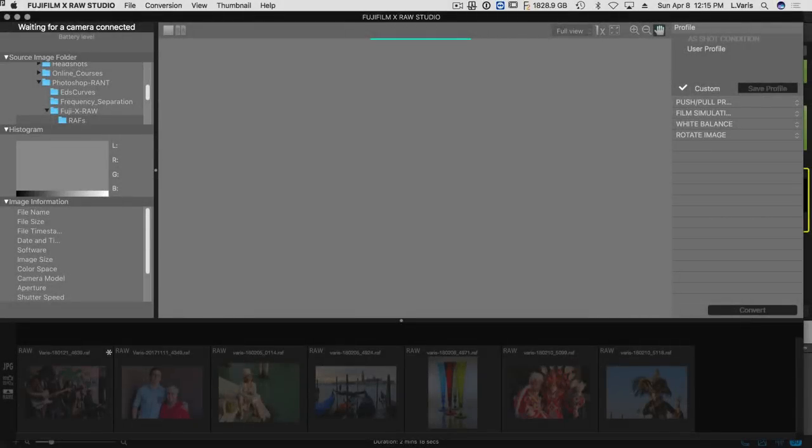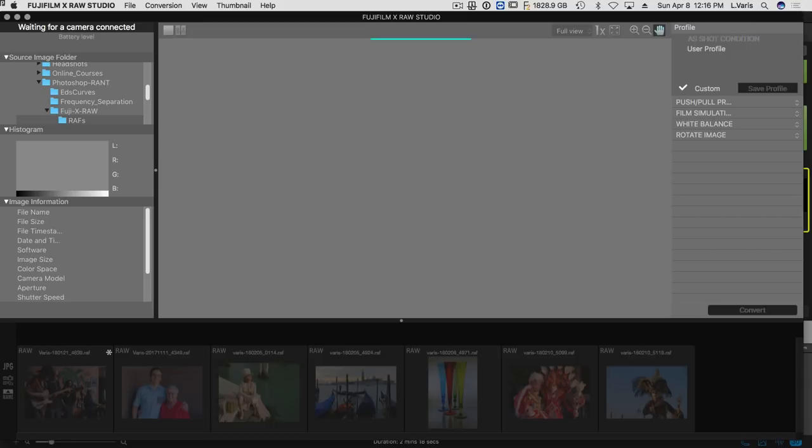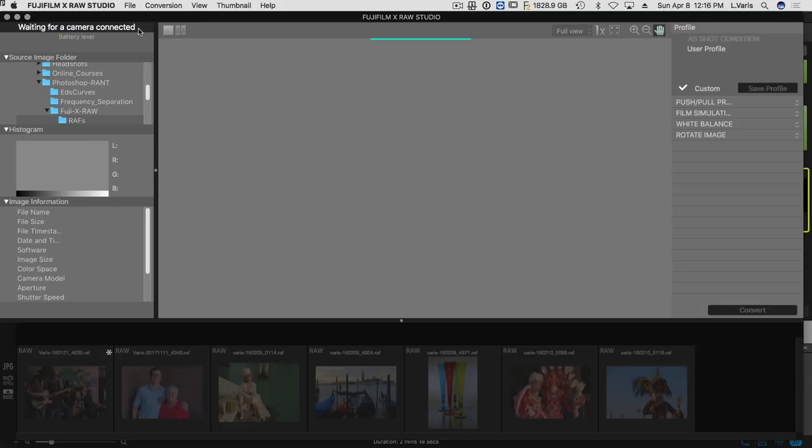All right, so here we are, I've launched the X-RAW Studio app, and this is the interface. We can see here, you'll notice that really nothing, you can't really do anything with this software until you connect a camera. You can see up here in the upper left corner here, waiting for a camera connected. A little Japanese-English.